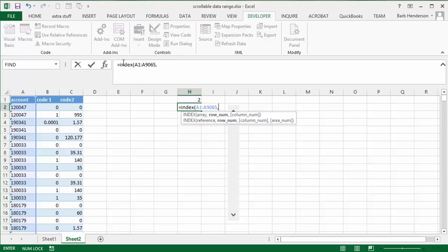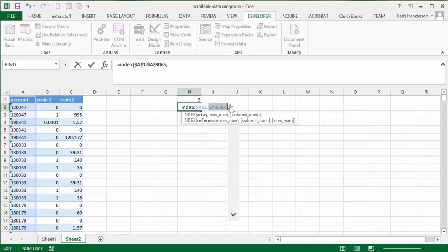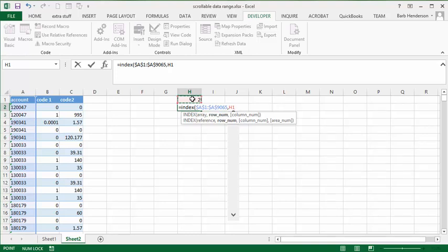We need to absolutely reference these. We're going to click on each one of these and press F4 on our keyboard. And then after the comma, we are going to select our initial value, which is our H2 value here. And once again, we're going to F4 it.